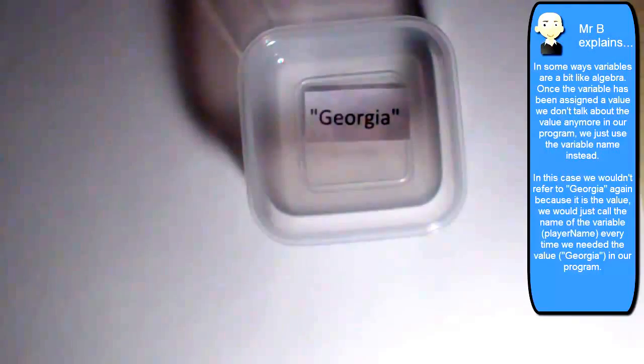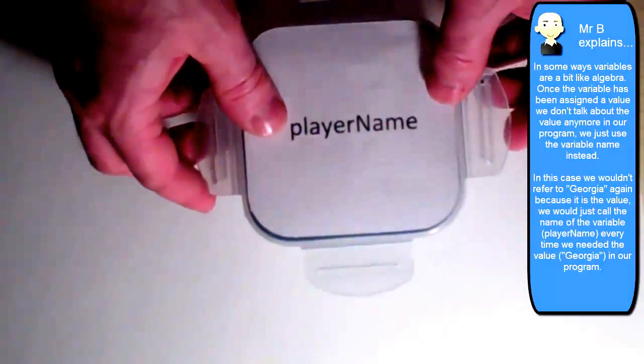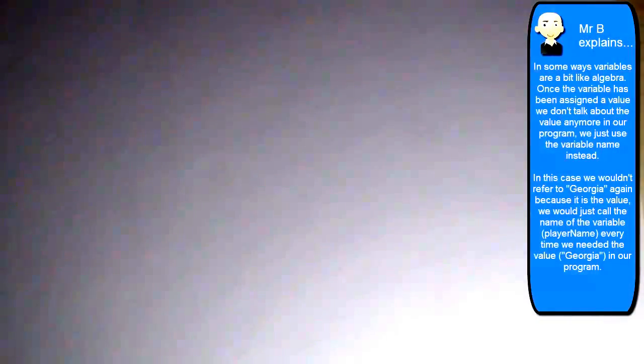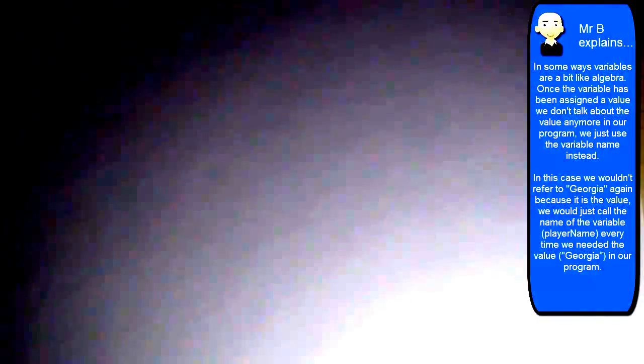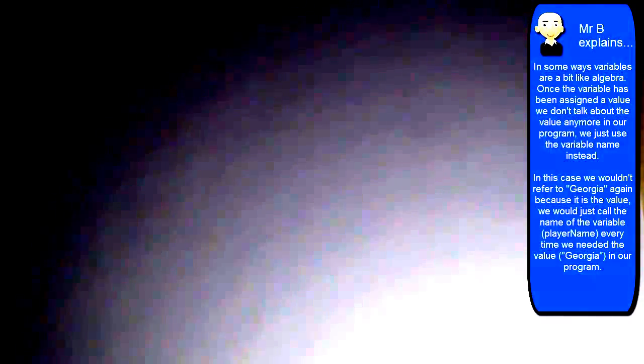So let's now have a think about some of the terms that we perhaps have heard about, or will hear about with regards to variables, and let's try and understand them a little bit. First off, one of the terms we'll hear is declaring a variable.